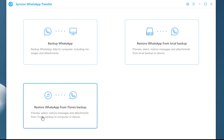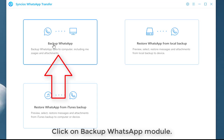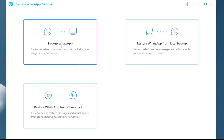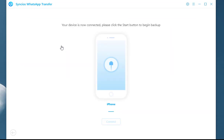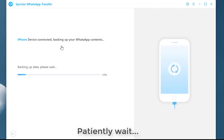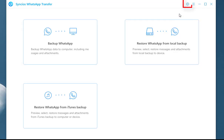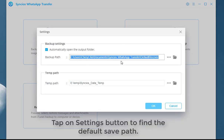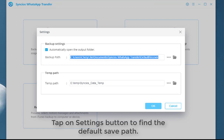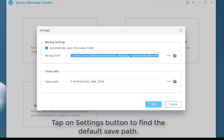Now let's tap on the first part. Once you click on the option, the backup process will immediately start without any other extra operations. Backup complete. And if you forget the save path, just check it from the settings button. You can see the default backup path here.